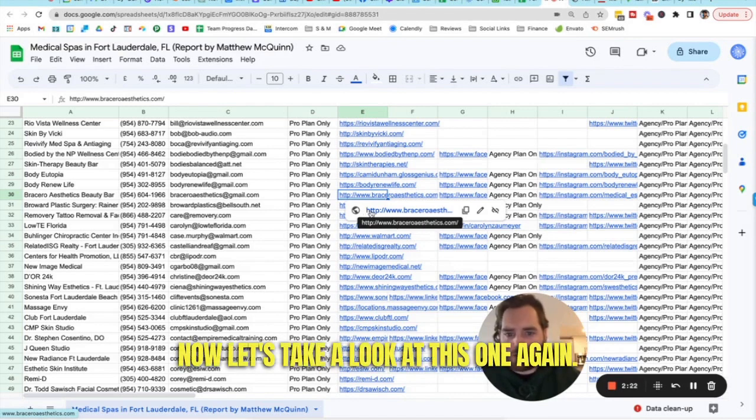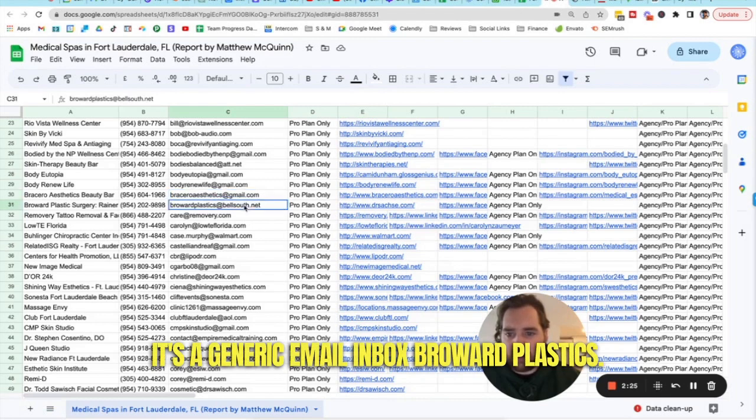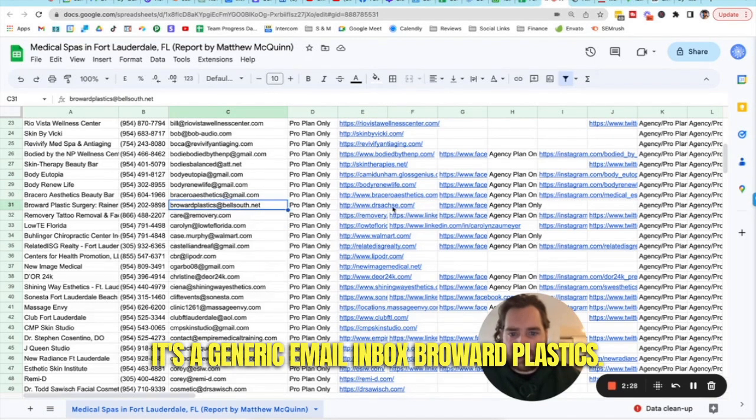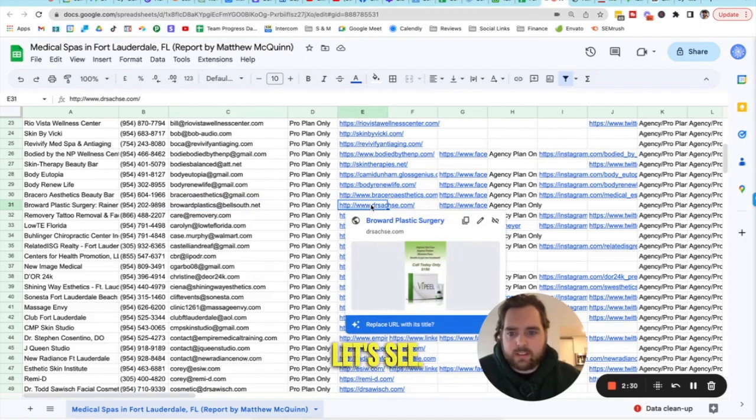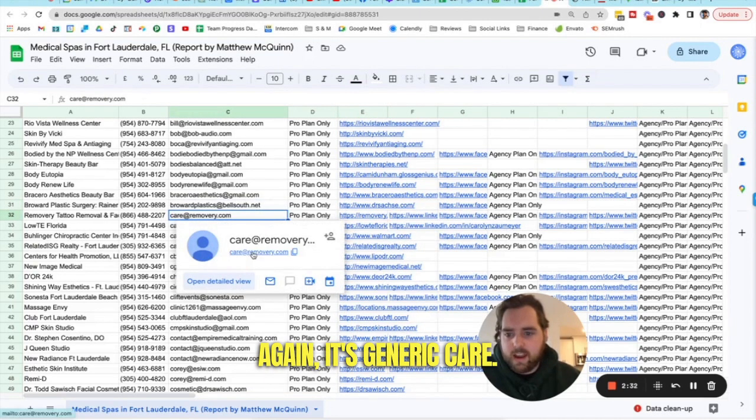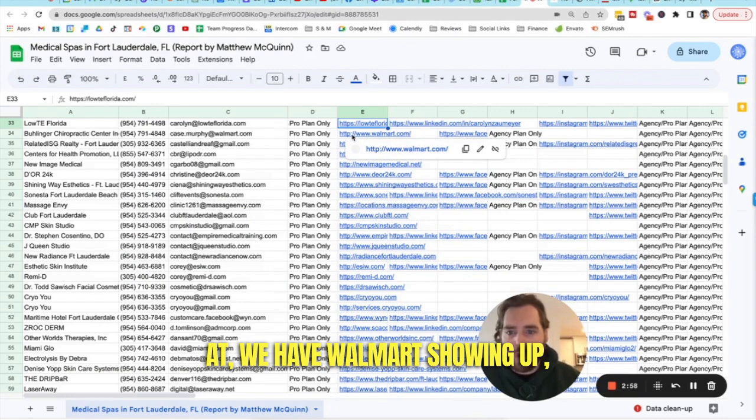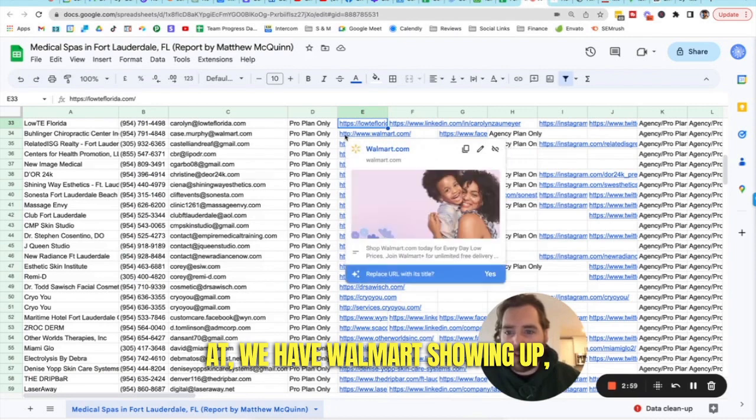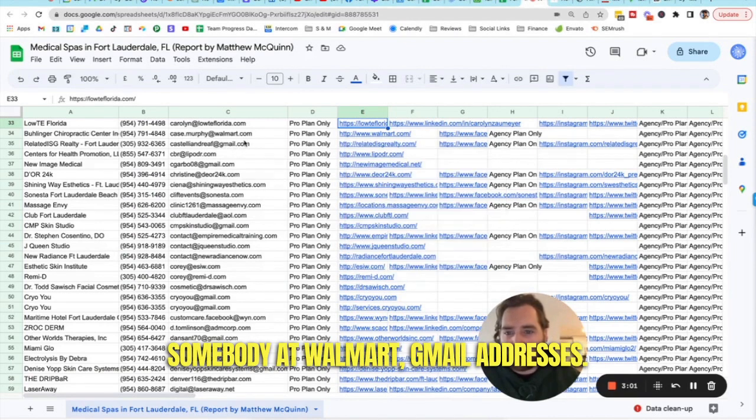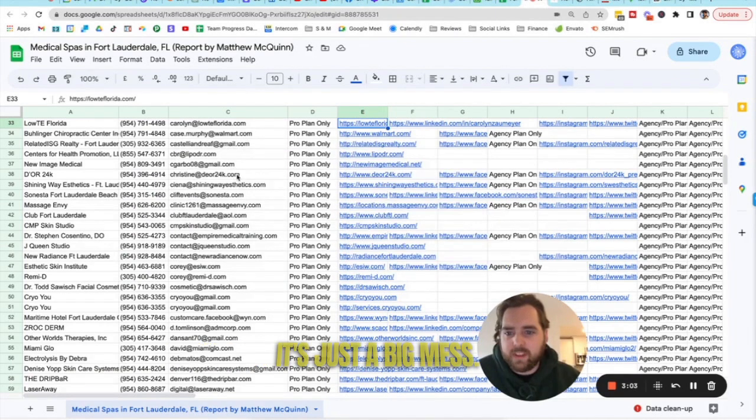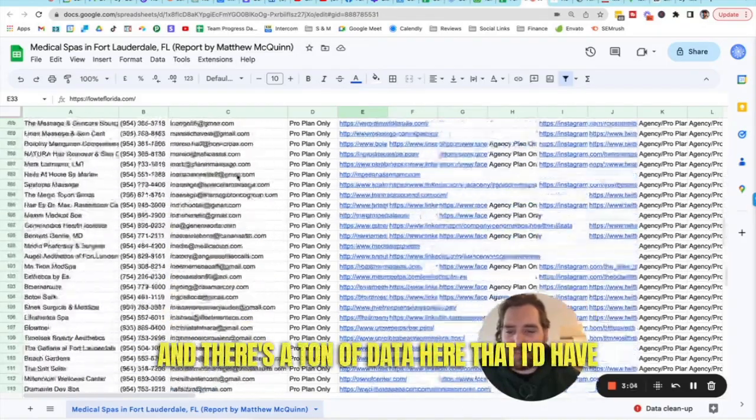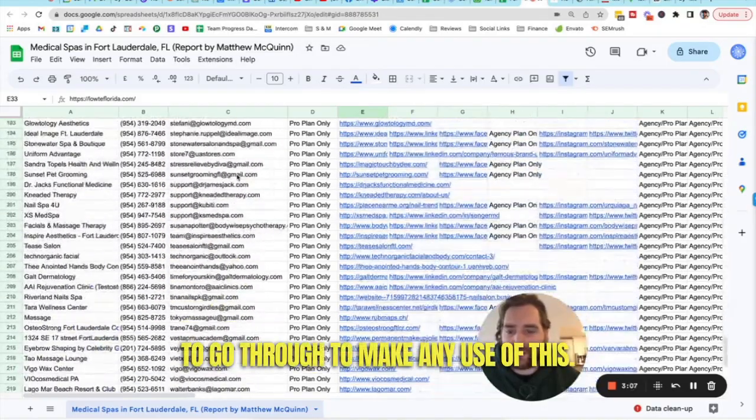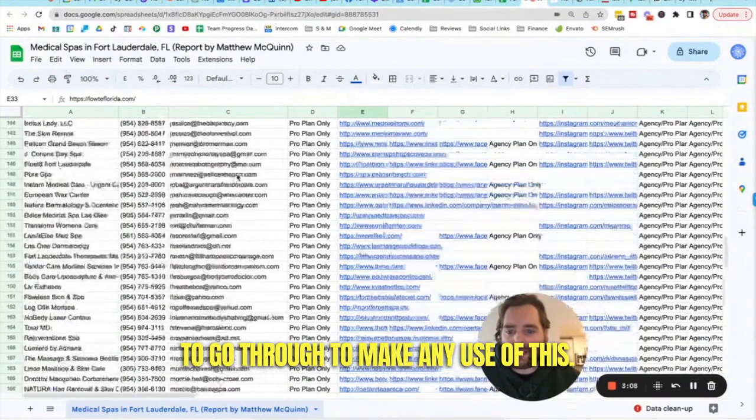Now, let's take a look at this one. Again, it's a generic email inbox. Broward Plastics. Let's see, you know, again, it's generic. Care at... We have Walmart showing up. Somebody at Walmart. Gmail addresses. It's just it's a big mess. And there's a ton of data here that I'd have to go through to make any use of this.